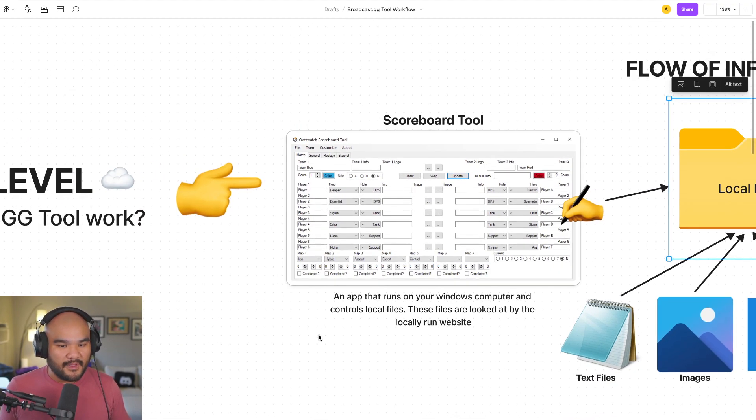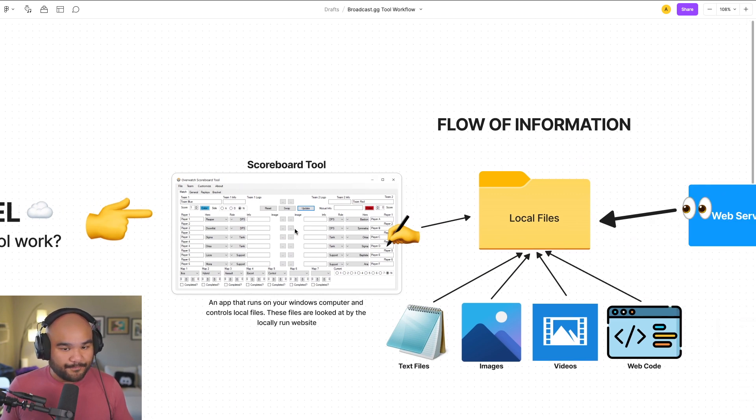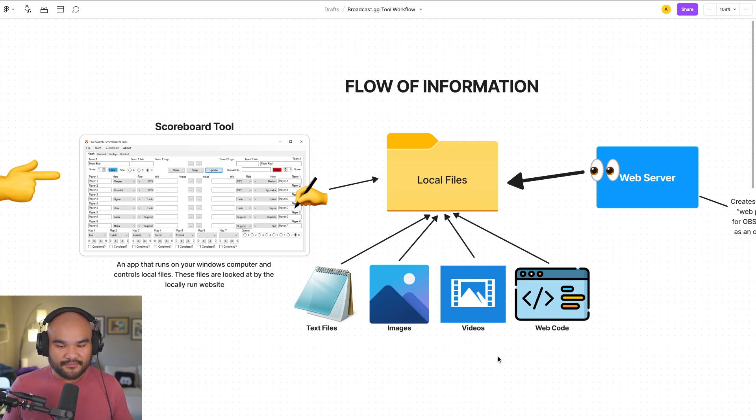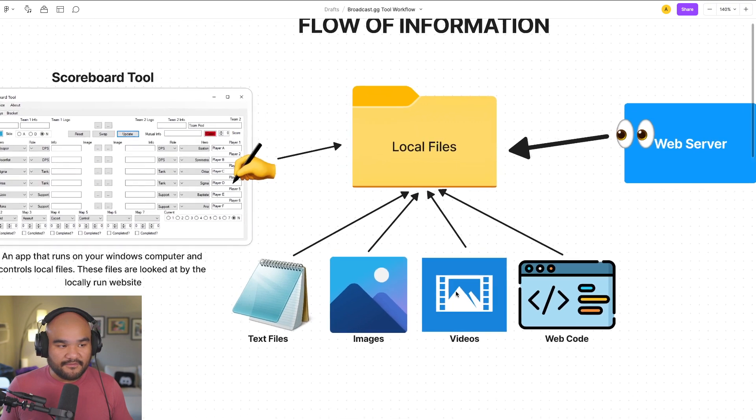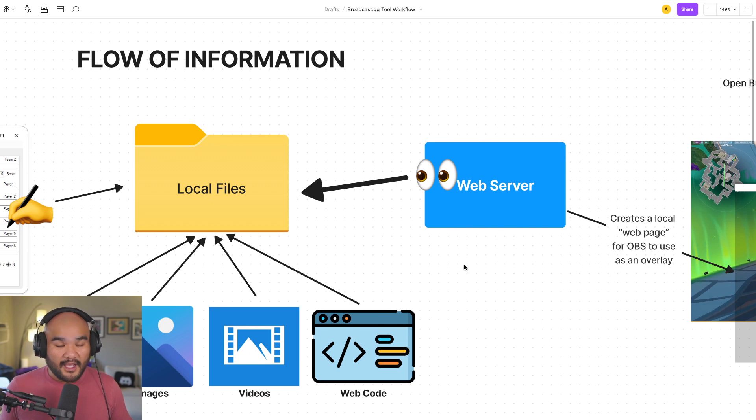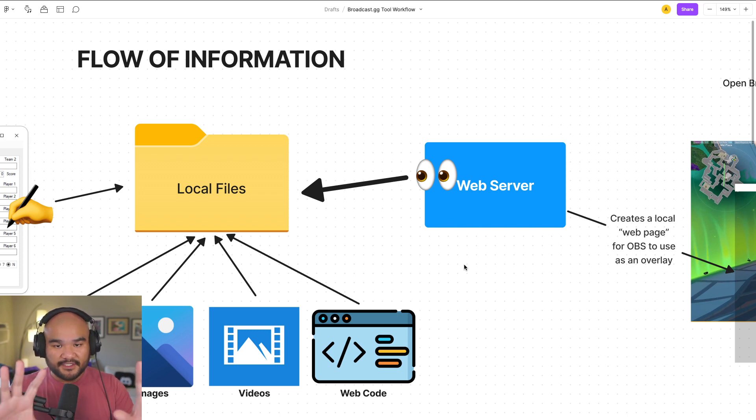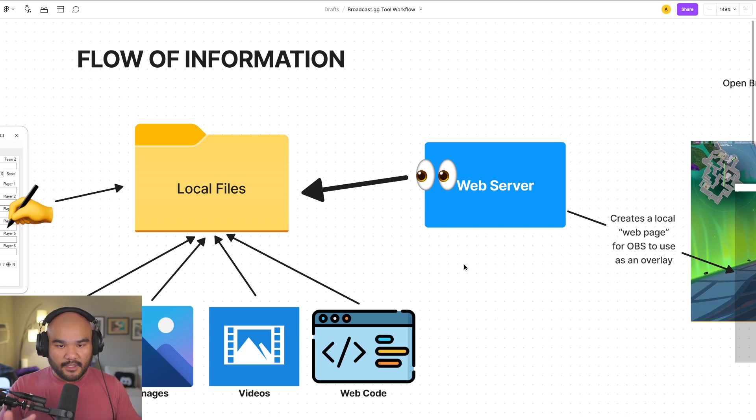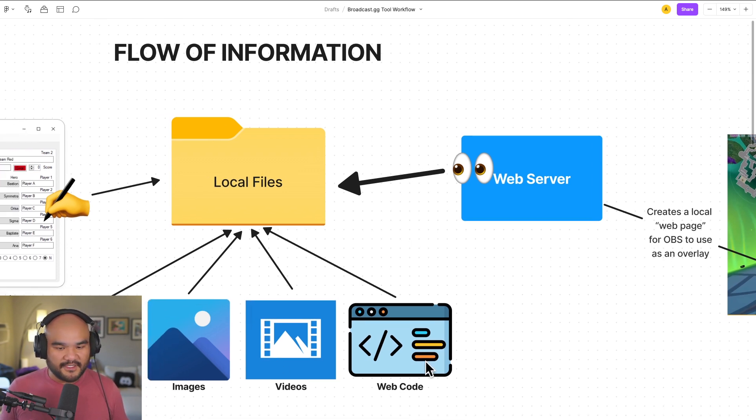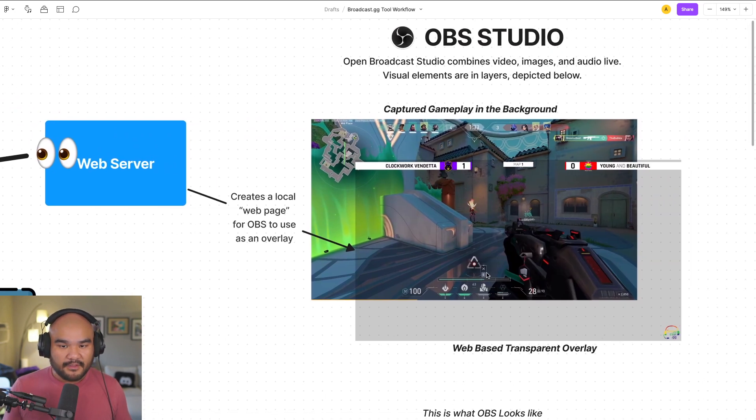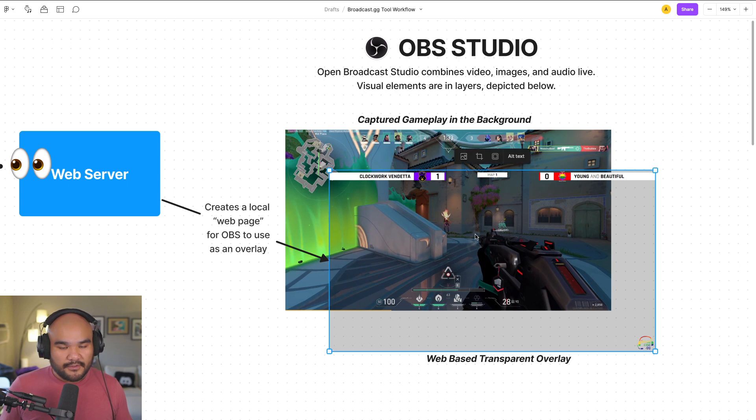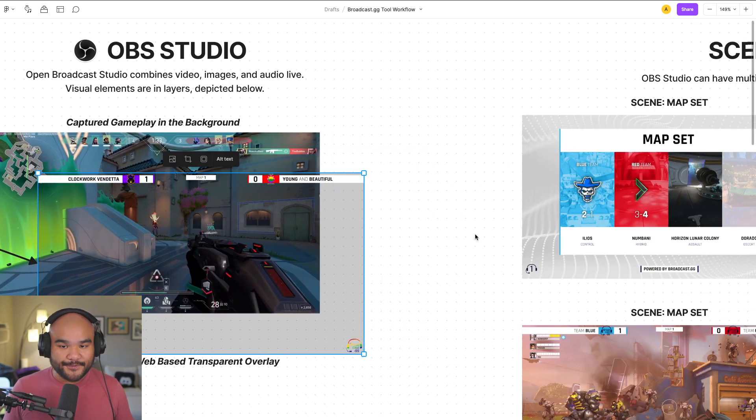From a high level, we have our scoreboard tool. The scoreboard tool writes information to the local files: text files, images, videos, web code. And then after you have these local files, we run a local web server, which basically says, I am running a website, which is a way to present images and files and text altogether, visually. Combining everything based on these images and videos and web code and text so that we can make visual. That's this layer up here, this transparent overlay.